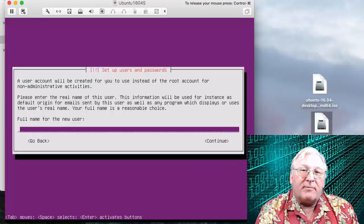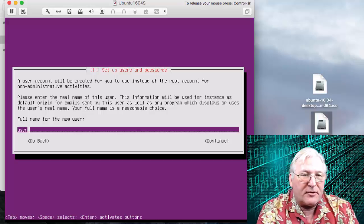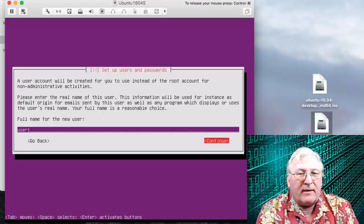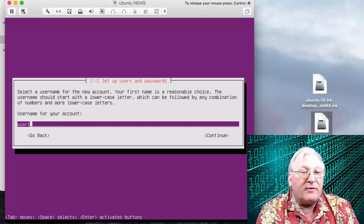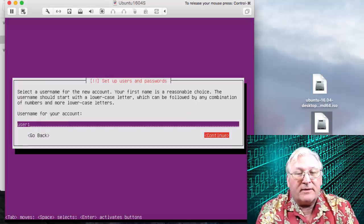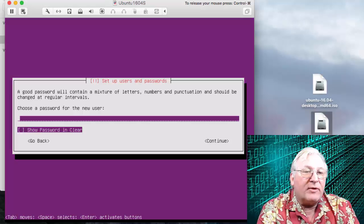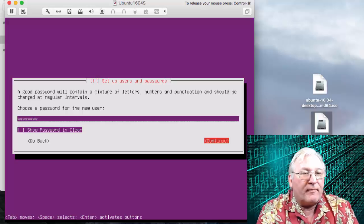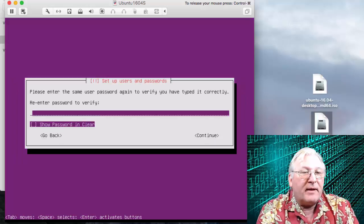Now we'll set up the primary user and password. I'm going to keep this simple and use 'user1' for the full name. Tab to continue and press Enter. For the username I'll also use 'user1' — tab to continue and press Enter. For the password I'm going to use 'password.' Tab twice to continue and press Enter. Re-enter to verify: 'password' again.